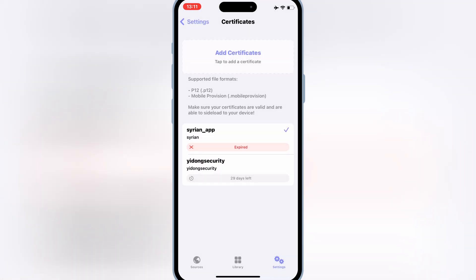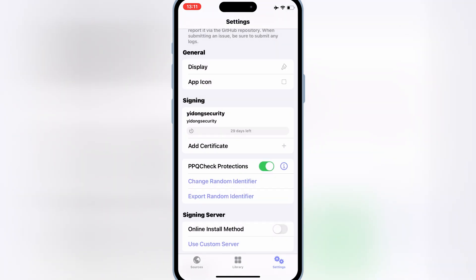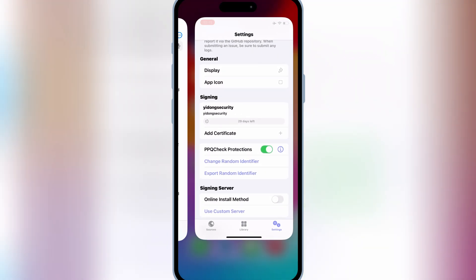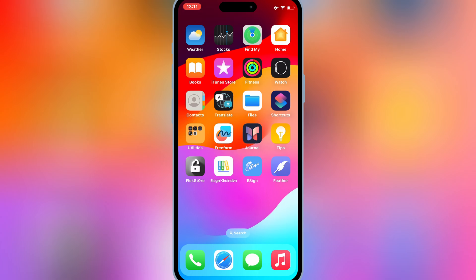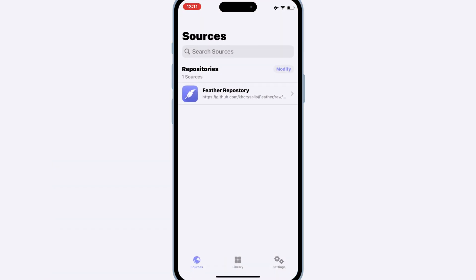As you can see, this certificate shows 29 days. Now simply hit on the certificate to activate it. Now you can install any IPA file you want. Simply download your IPA file and then open the Feather Signer app again.